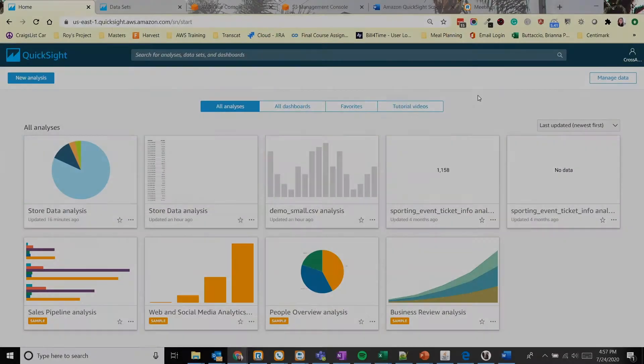Hi everybody, welcome to part three, the last part of the Amazon QuickSight series. My name is Brianna Bottaccio, I'm a senior cloud engineer and I'm here with Eagle Dream Technologies, a premier AWS partner. So today we'll be going into the advanced features of Amazon QuickSight. Let's get into it.